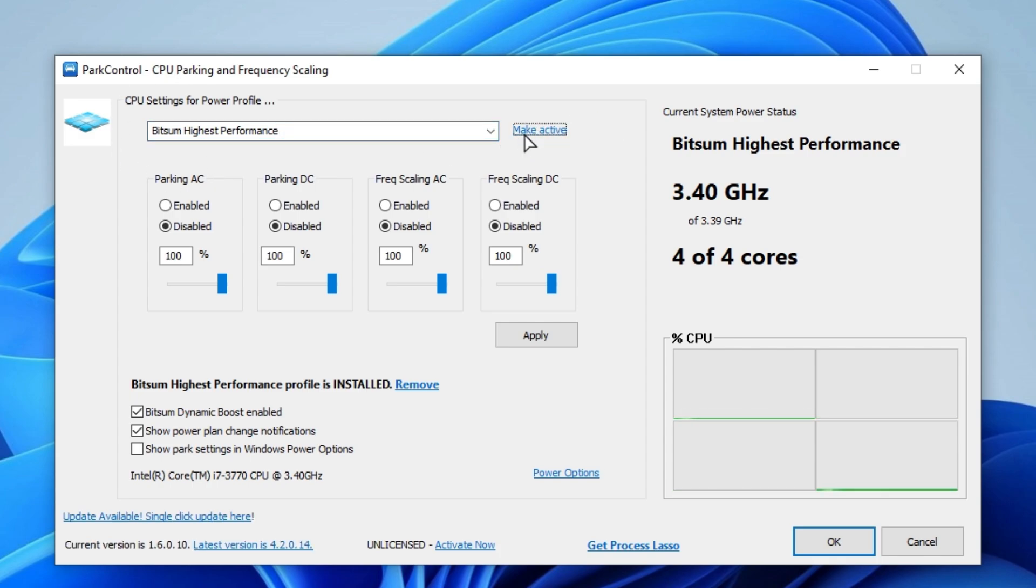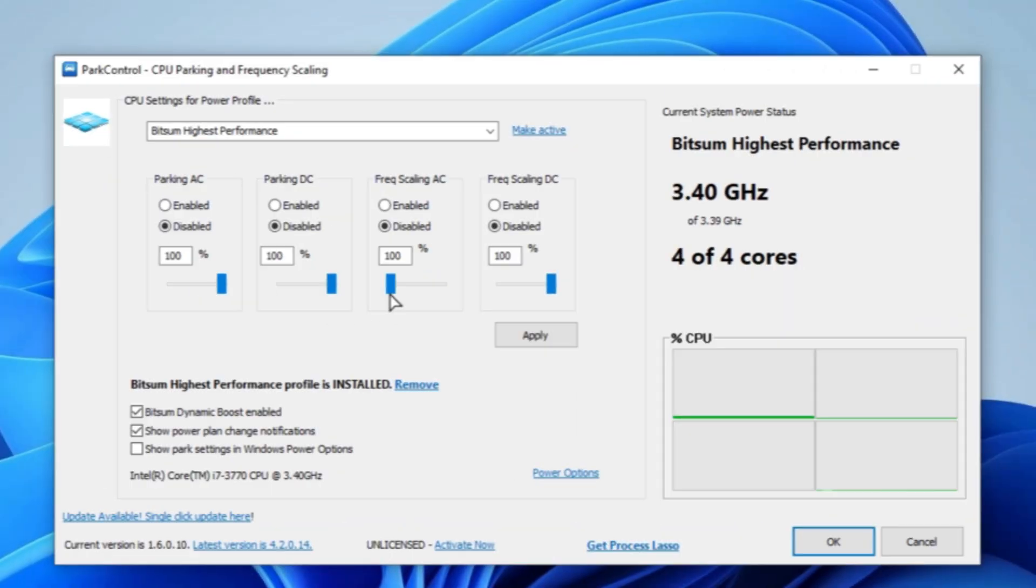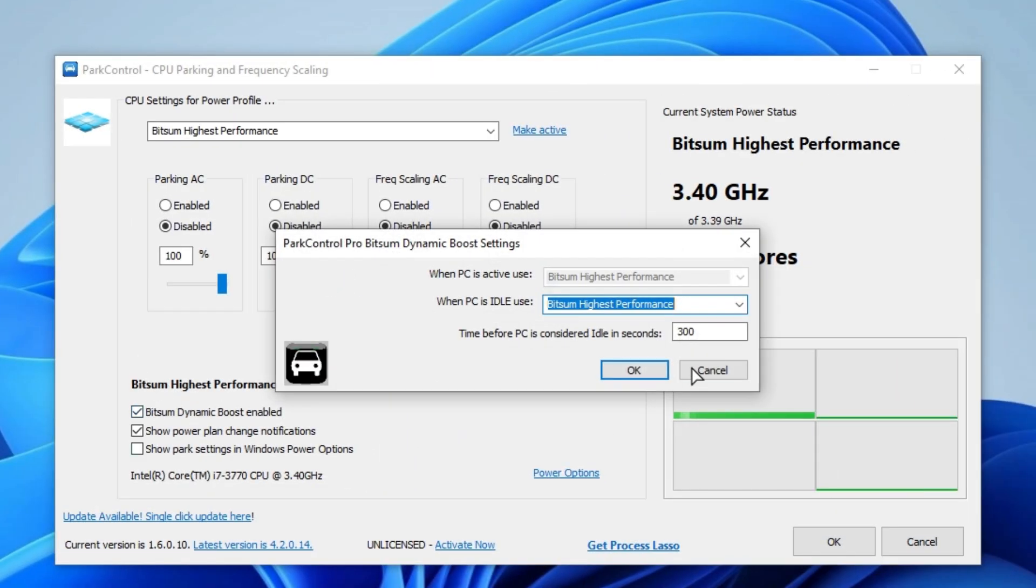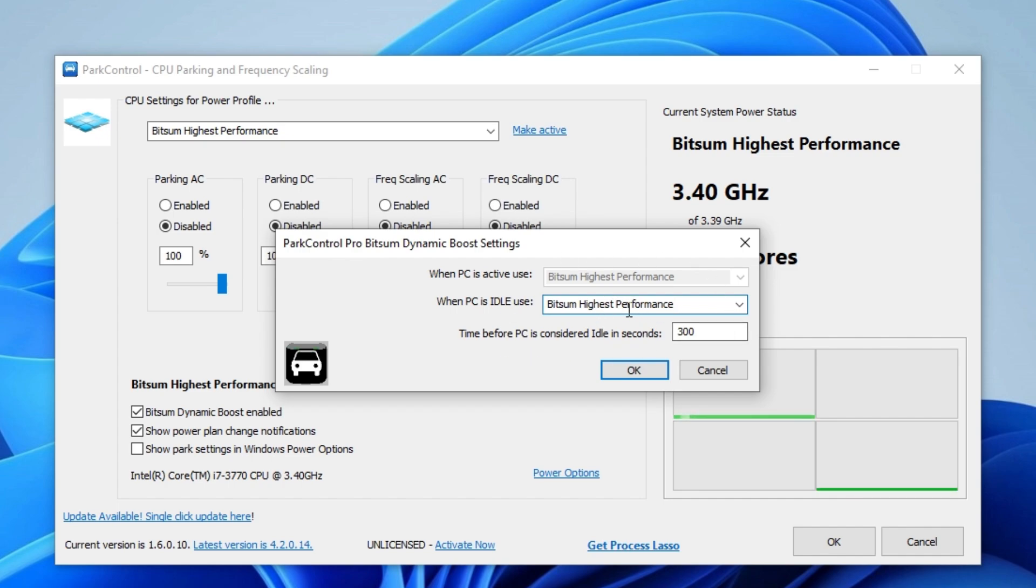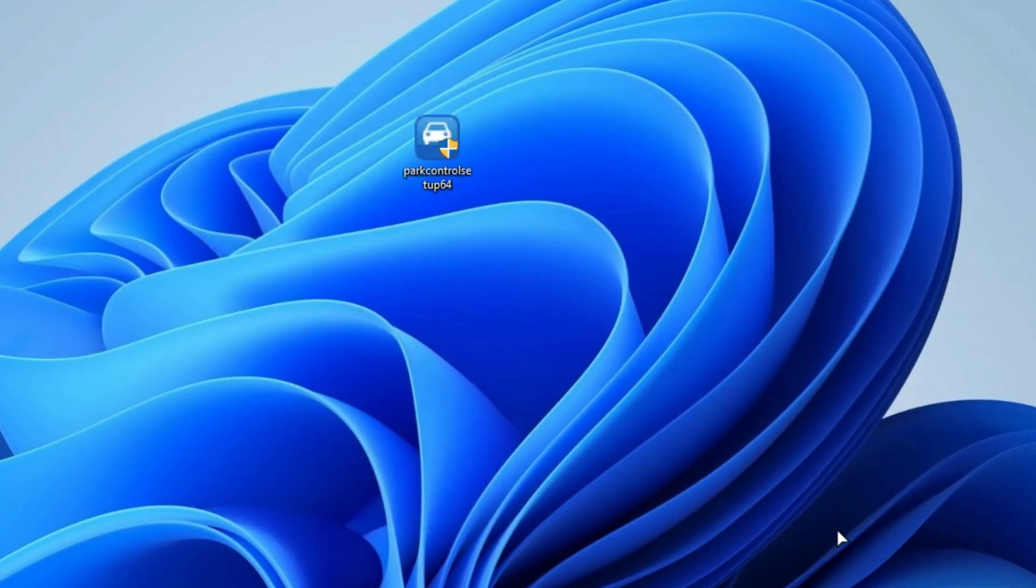After that, disable all AC DC parking and set 100% scaling. Now enable Bitsum dynamic boost and also set Bitsum Highest Performance. Simply click OK, hit apply, and click OK.